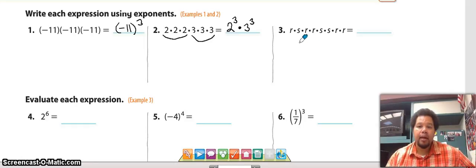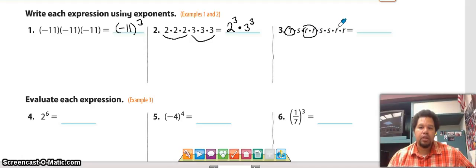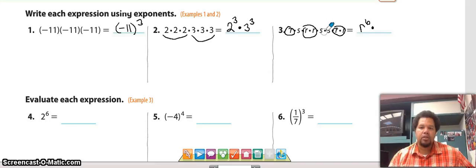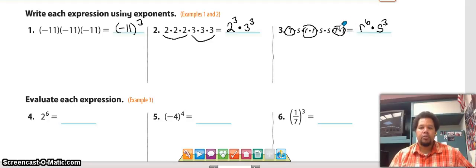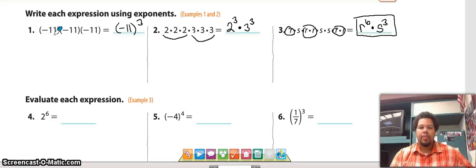Number three: we count the R's — one, two, three, four, five, six — so we have r to the sixth power. Then we count the S's — one, two, three — so S to the third power. We can't add those together because they're different letters. Our answer is r⁶ · s³. This is how to write repeated multiplication using exponents.